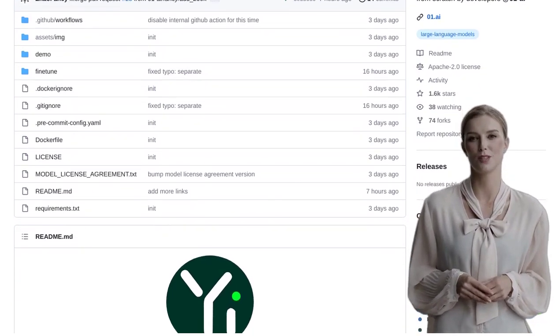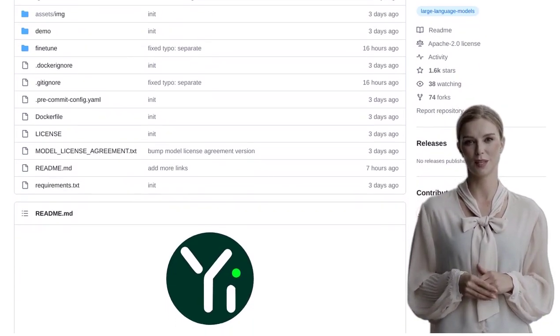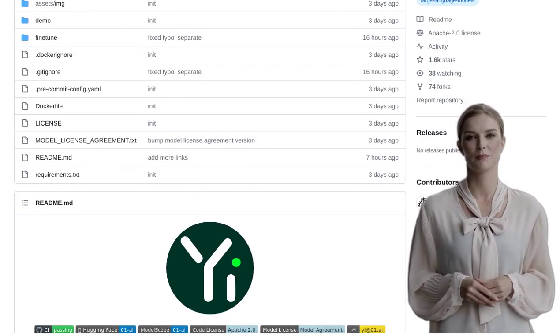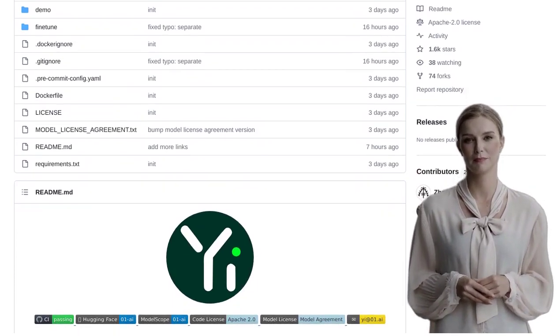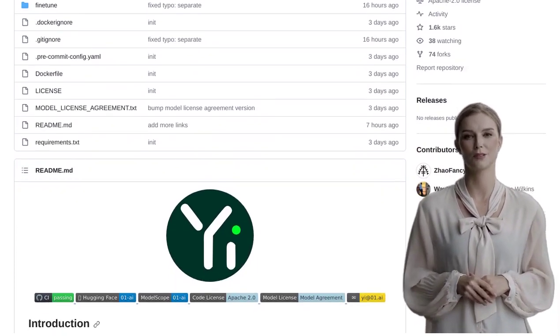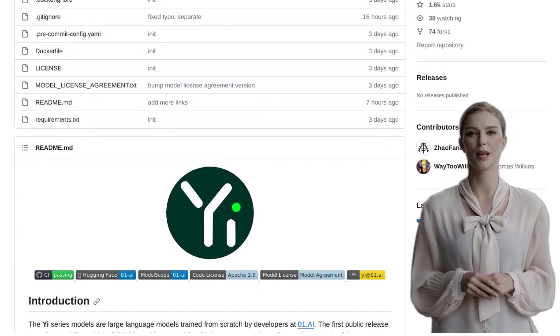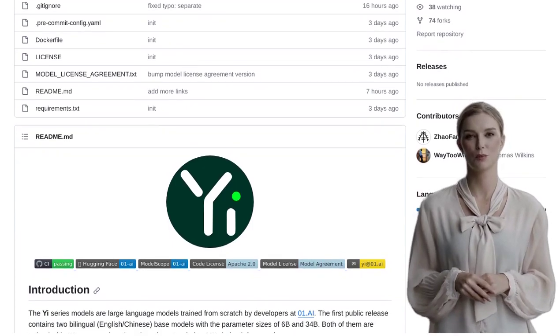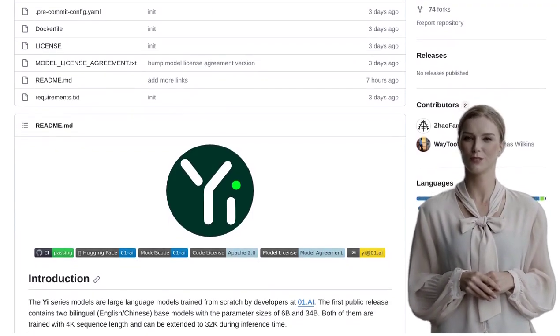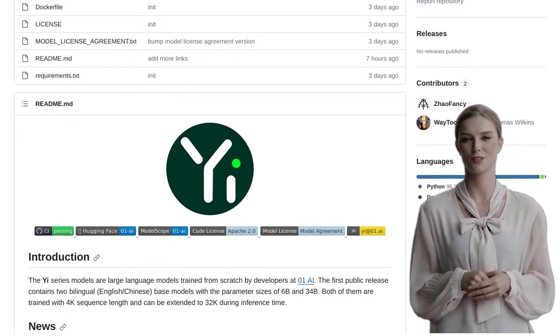But what exactly does trained from scratch mean? It means that these models have been built from the ground up, starting with no pre-existing knowledge. This allows them to learn and generate text in a unique and powerful way.